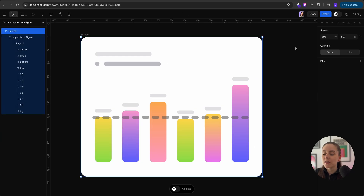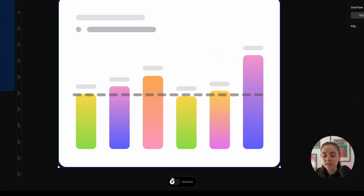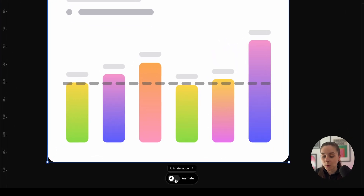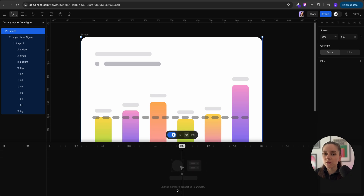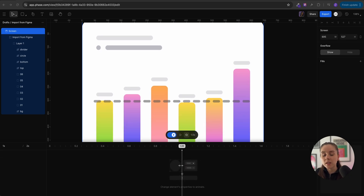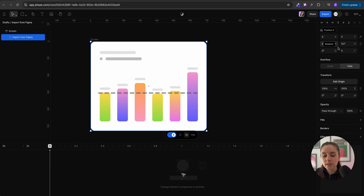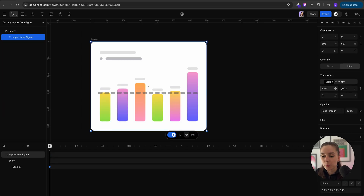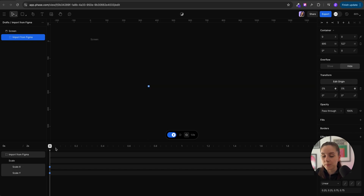Once I have all my layers renamed and grouped we're gonna hit the animation mode. In Face software you can animate by keyframes, which is very simple compared to other animation softwares. Once you select your element you can see a time frame showing up at the bottom and the property panel on the right side. You can set a keyframe to each of the properties.